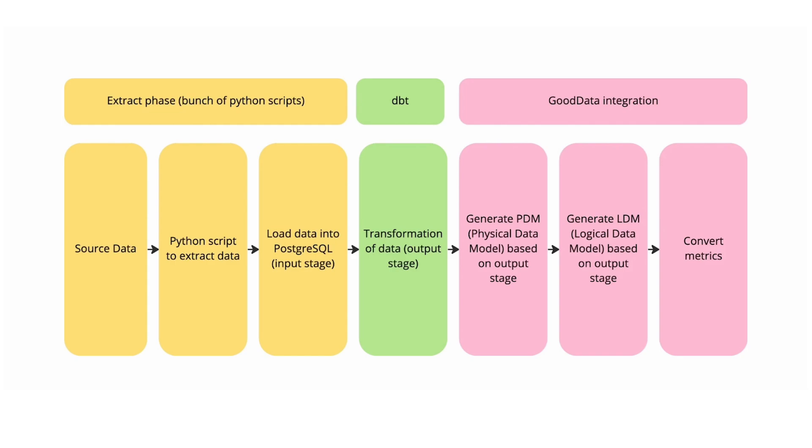In the middle is dbt which we used for data transformation because data from GitHub comes in JSON format which is unsuitable for analytics. Also in dbt we have defined some basic metrics we will transform into GoodData metrics.